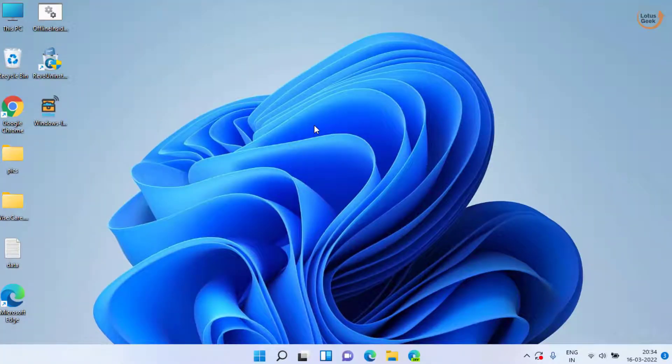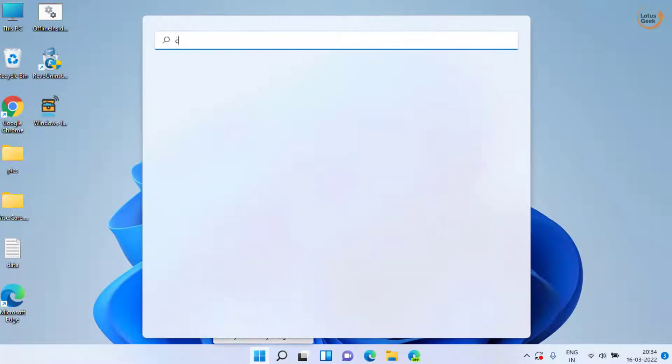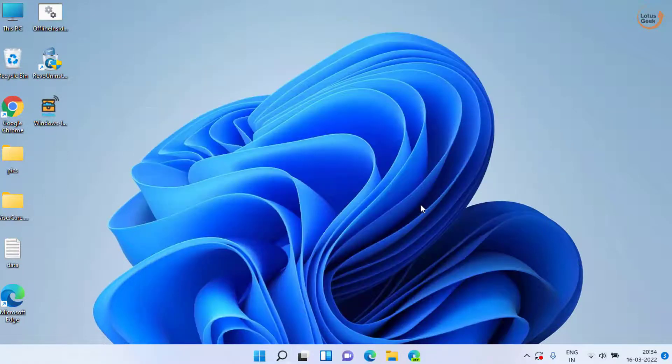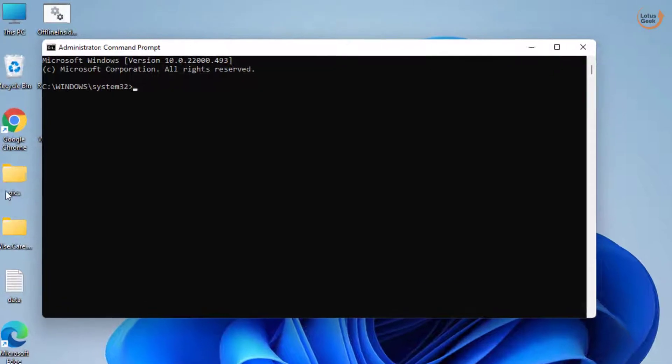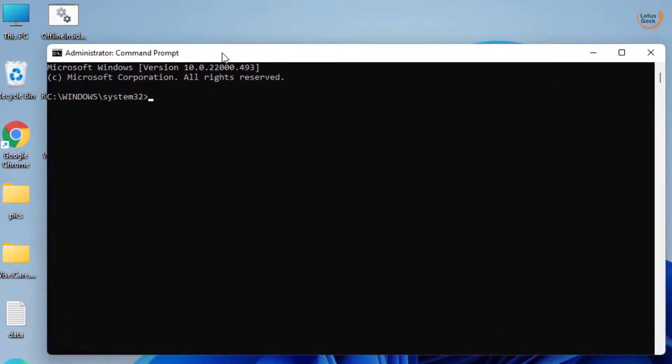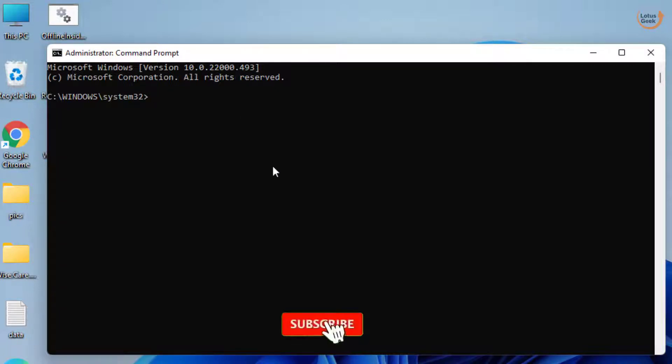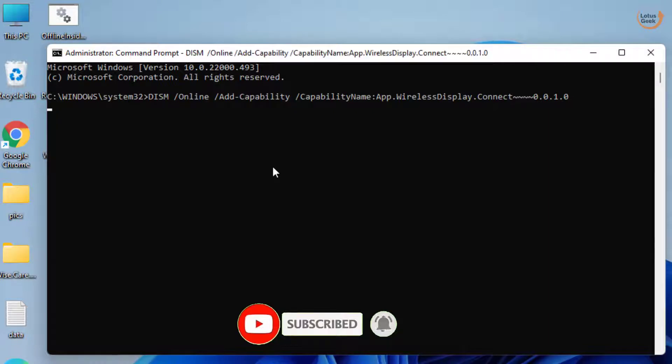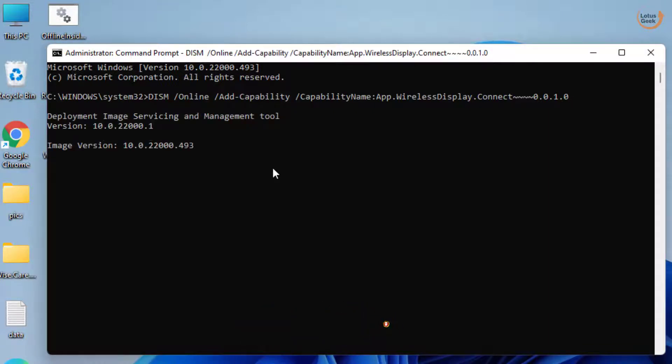If it is again giving you the error, click on the start menu and type CMD, run CMD as an administrator. Here we are going to install your wireless display using command prompt. I will provide a command which you copy and paste as it is over here and then hit the enter key. This will install your wireless display in your system.